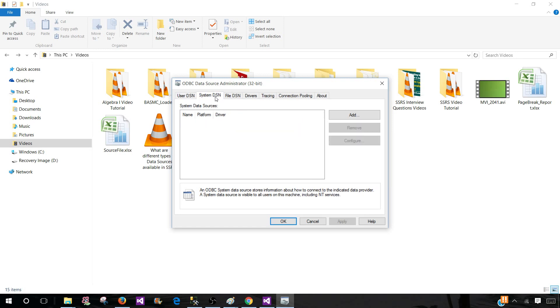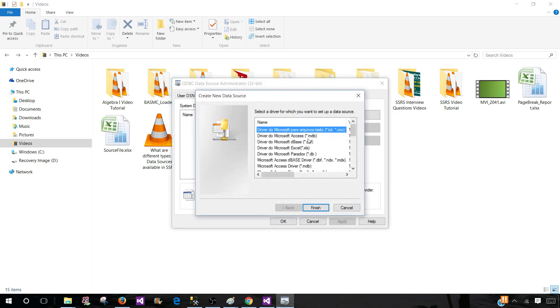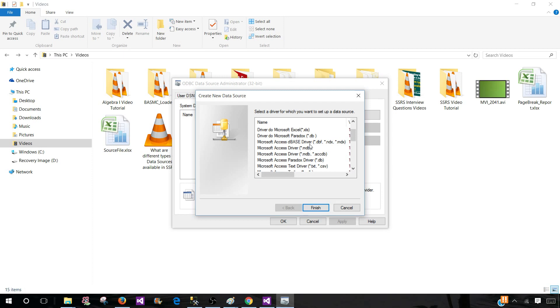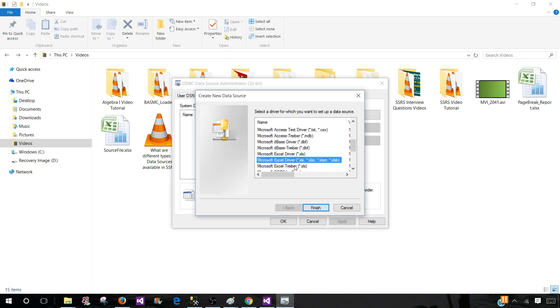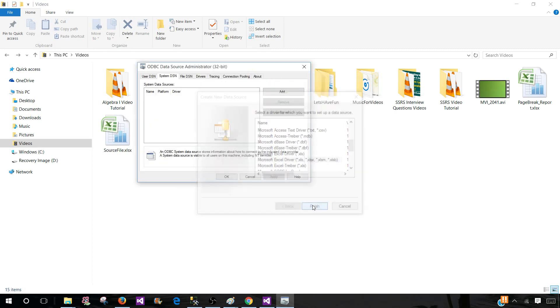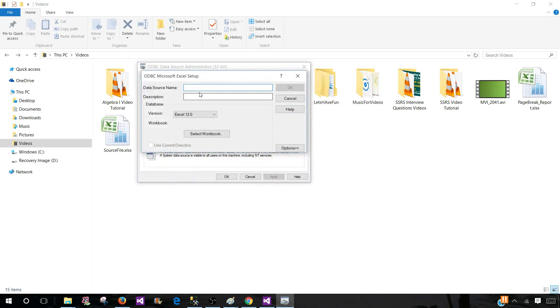ODBC data source administrator. Click on the System DSN, so it is going to be a data source name that's what we are creating here. Let's go ahead and add and then find the driver. I'm going to find the driver for our Excel - Microsoft Excel driver. Here we can see the extension, one of them .xlsx, so we can read all these different types of files. Hit finish.